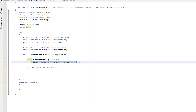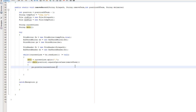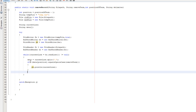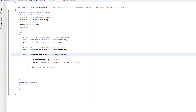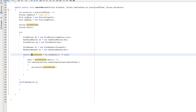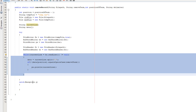Then we check: if data[position].equalsIgnoreCase(removeTerm) is not true — meaning it's not the record we want to delete — we write that record to the temp file to keep it. If we encounter the record where the field matches removeTerm, we simply don't write it to the temp file. After the loop, when br.readLine() returns null, we exit the while loop having processed the whole file.